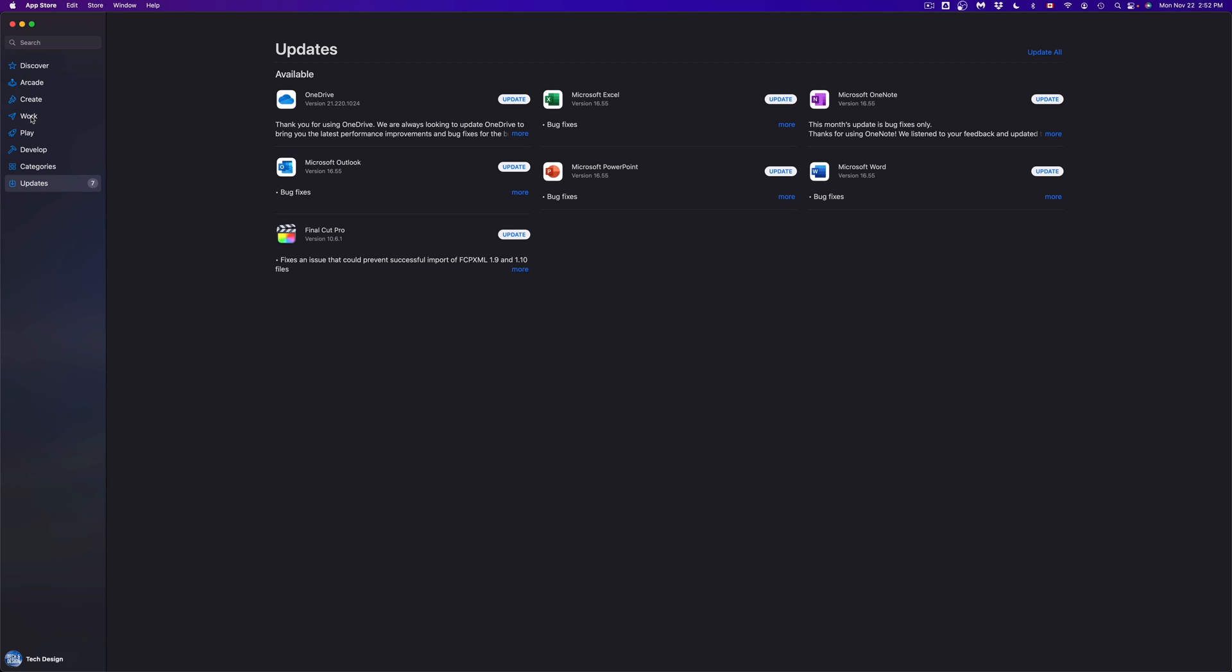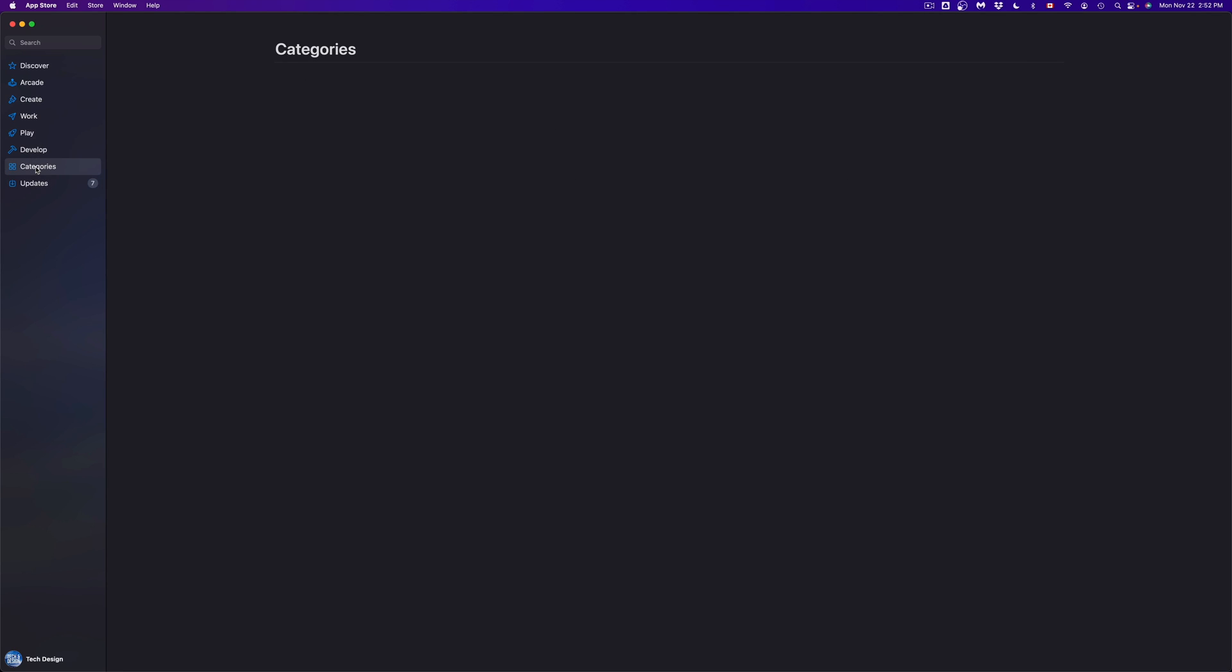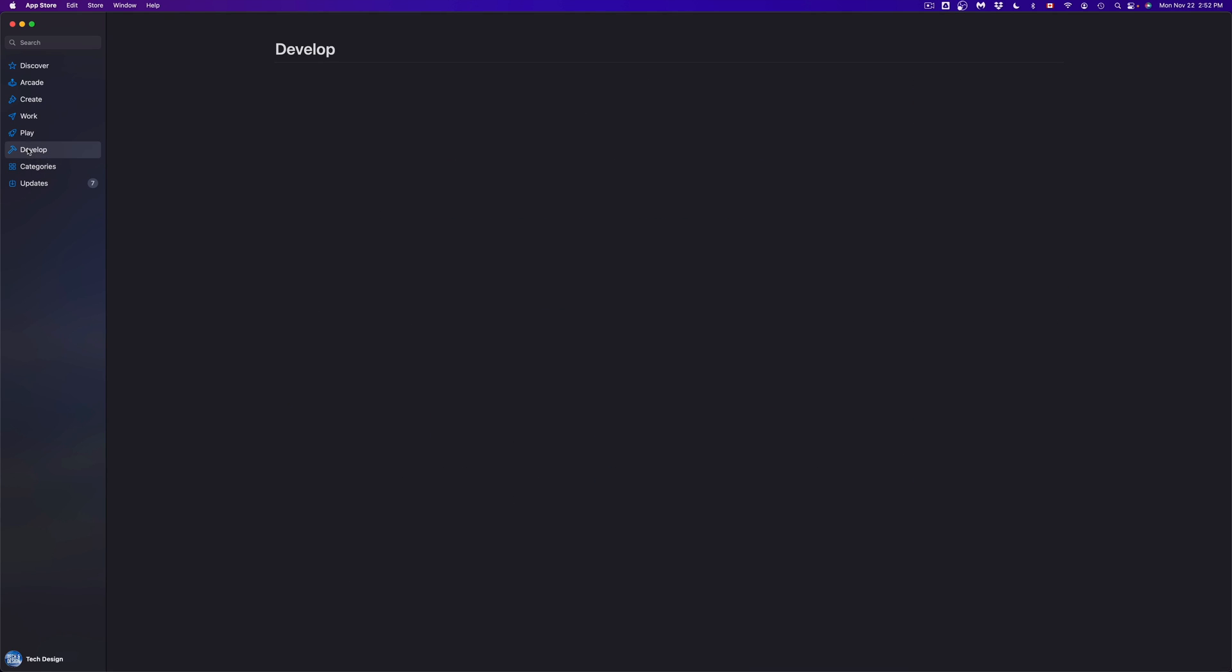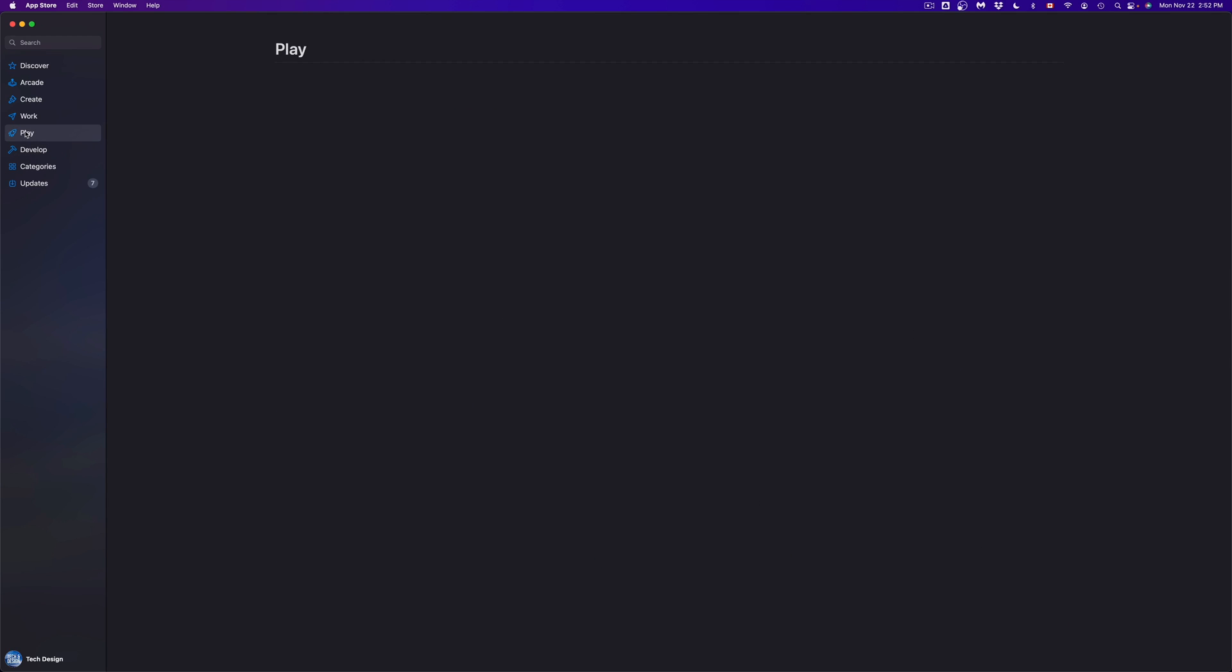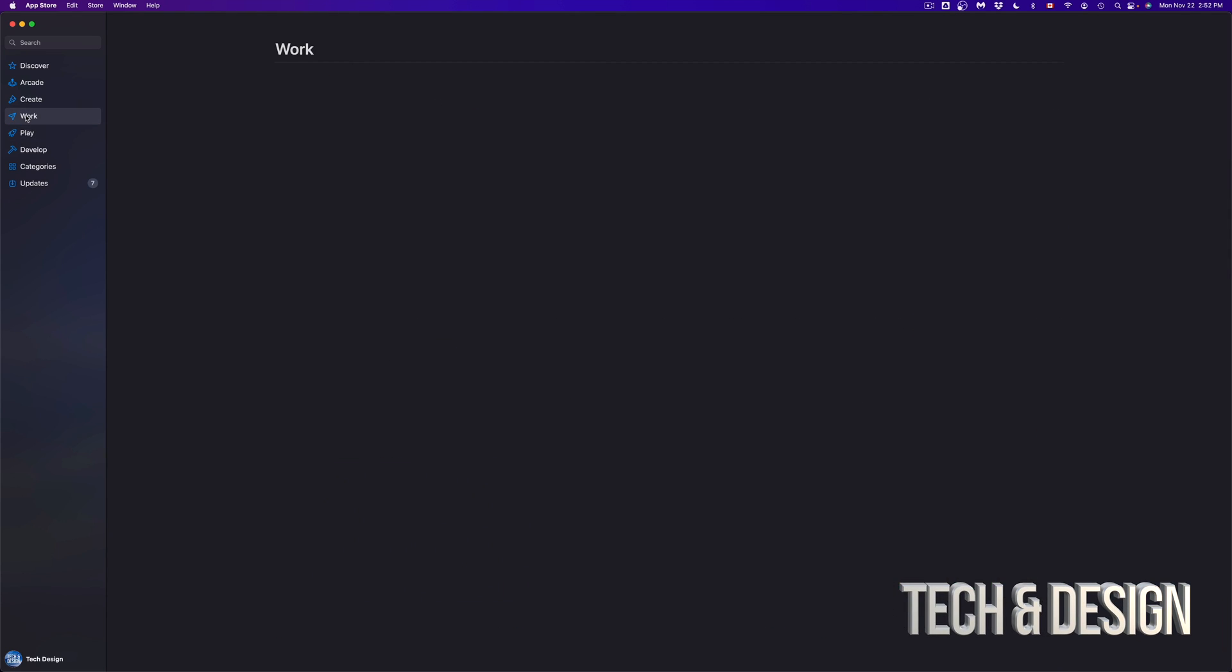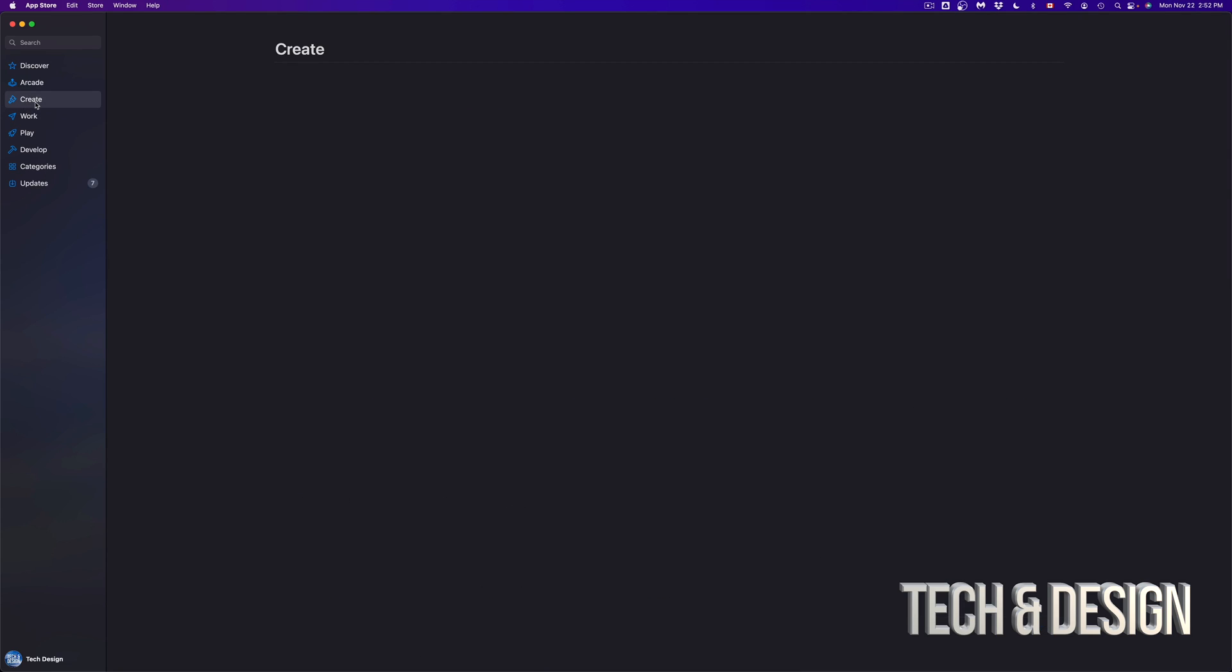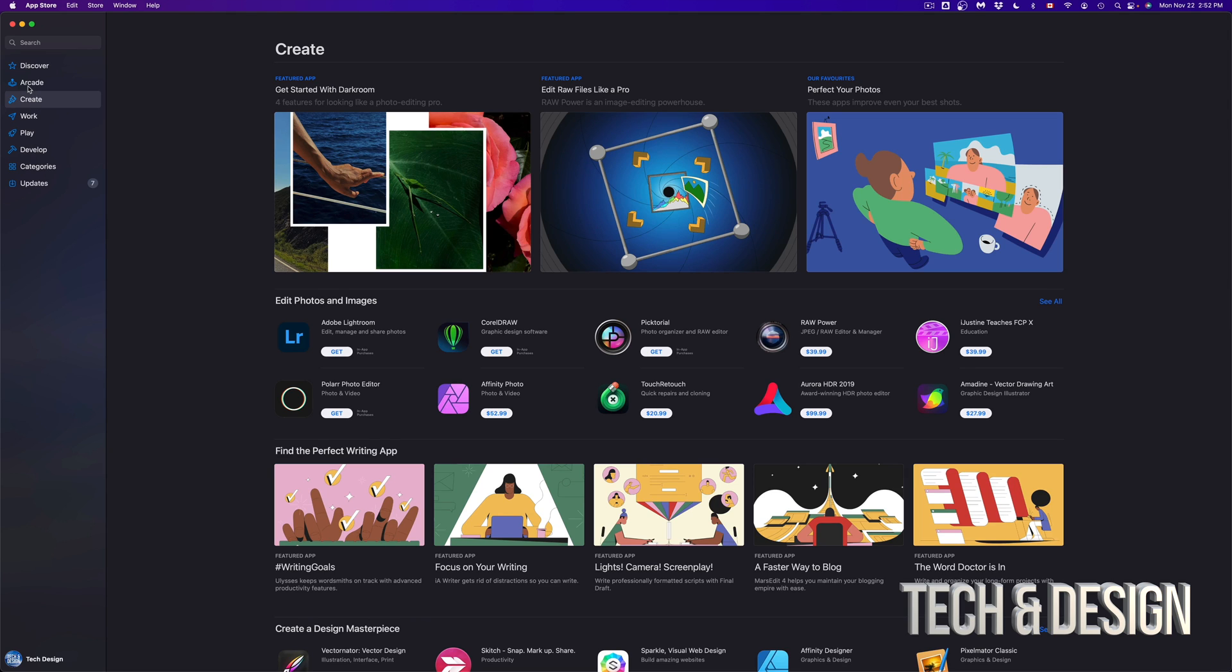For example, I'm going to click on categories so we can see all the categories available. We can go to develop, we can go to play, which is almost like arcade, but it's different. Then we can go to work. This will show you everything that has to do with work. This will give you more artistic things. And right here, arcade.